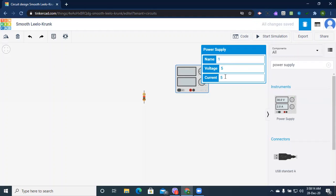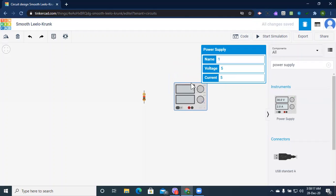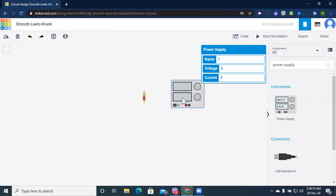We can increase and decrease the voltage and current range as we need. So let's connect the components now.